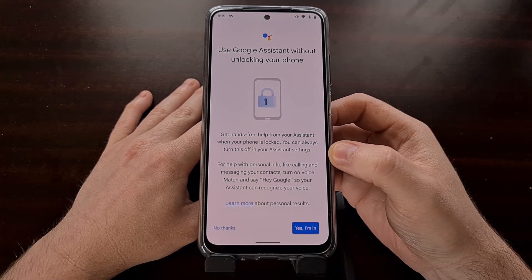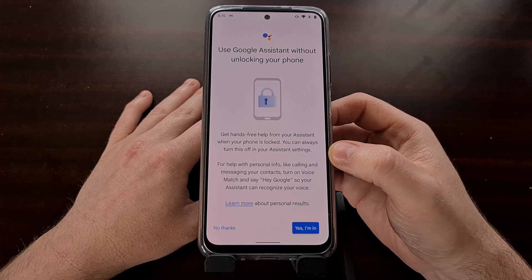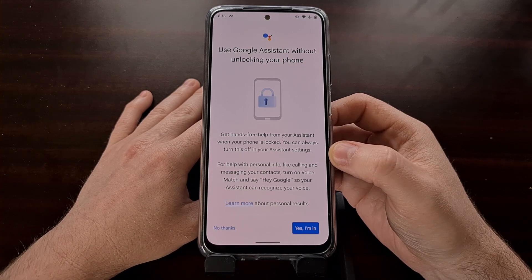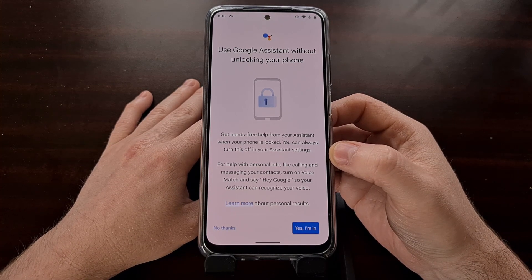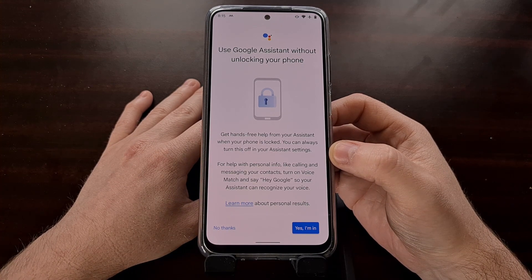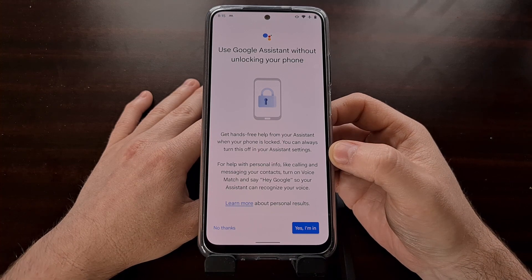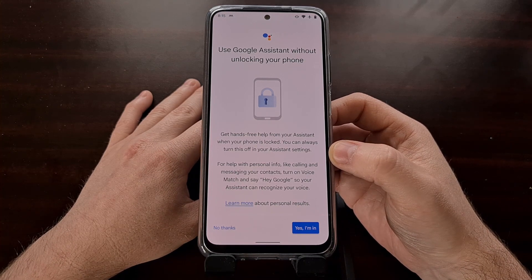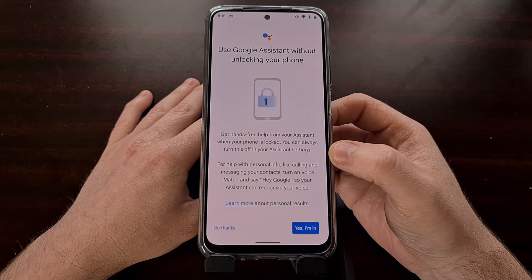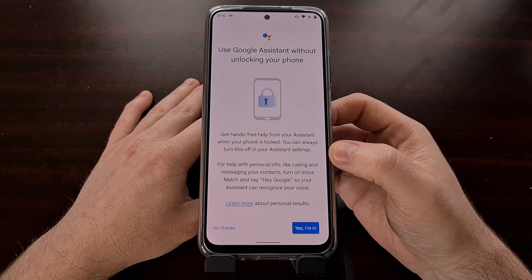Now, this is not a feature that is new — we've had this feature before. However, it was tucked away in a different section; I believe it was tucked away under the personalization section of the settings.